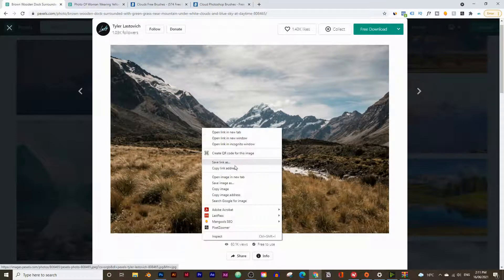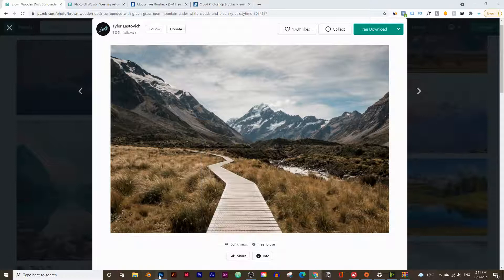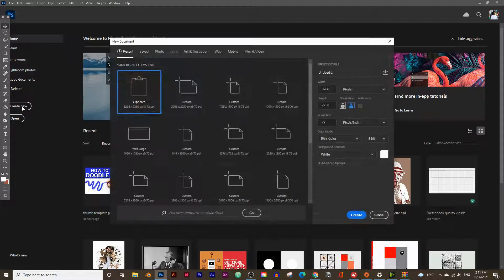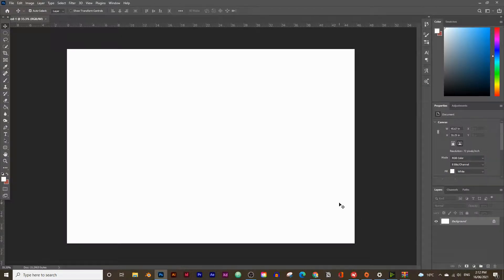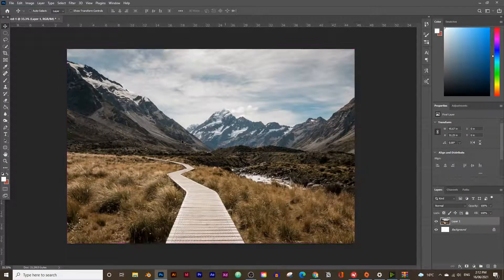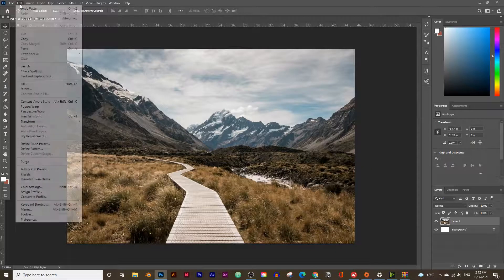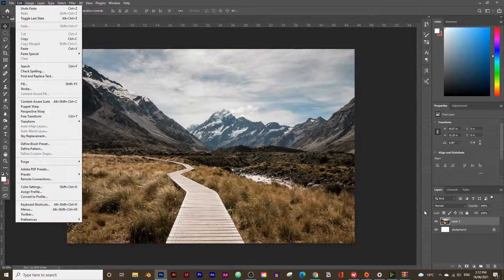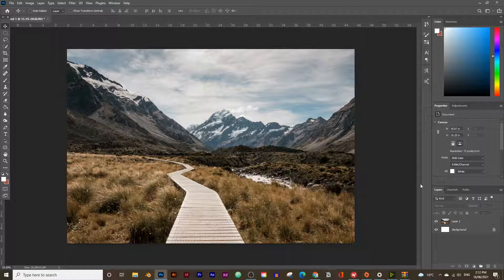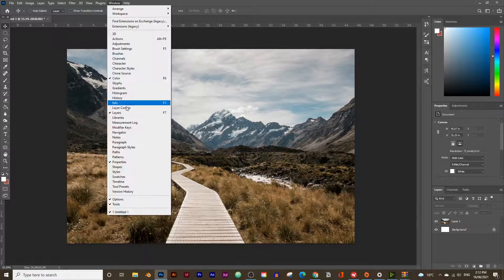Go to the first image, right click and copy the image, then open up Photoshop and click on Create New. Photoshop should automatically pick up the width and height of the image that you just copied, so you don't need to change anything — just click Create. Then press Ctrl+V or Command+V to paste the image. Make sure you have the Layers panel open; if you don't see it, go up to Windows and click on Layers.